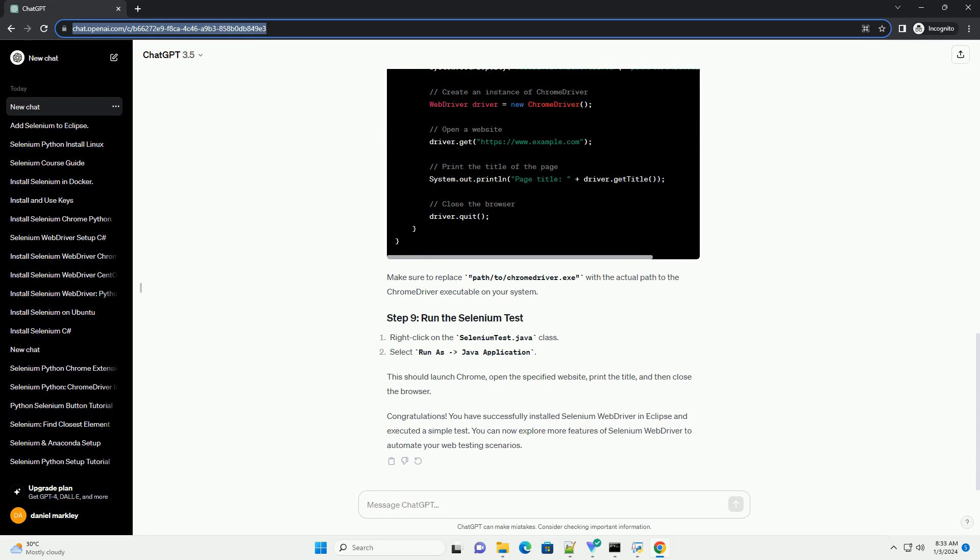Congratulations! You have successfully installed Selenium WebDriver in Eclipse and executed a simple test. You can now explore more features of Selenium WebDriver to automate your web testing scenarios.